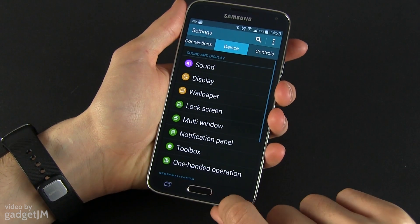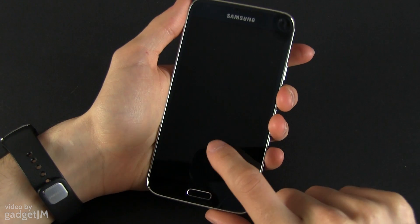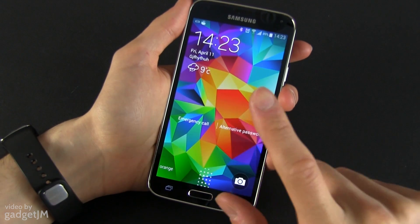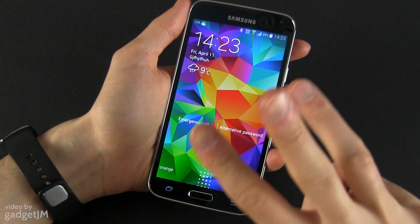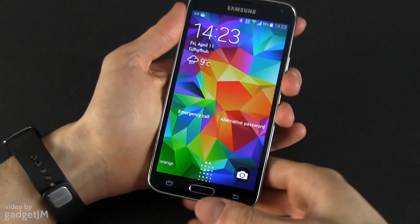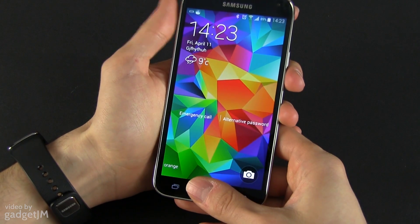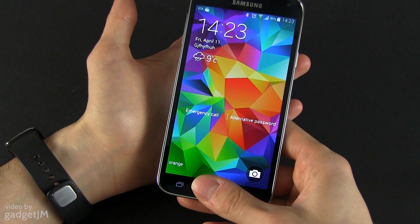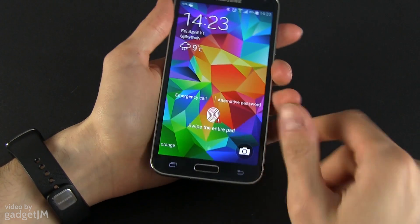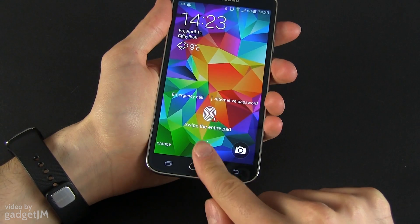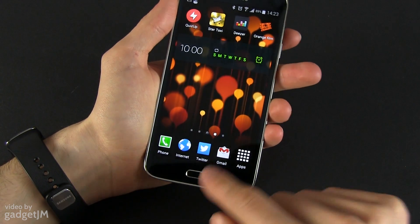It's worth noting that this device can remember up to three different fingerprints. It doesn't work like Touch ID — you don't just put your finger over the sensor and wait; you have to actually swipe your finger over this home button.